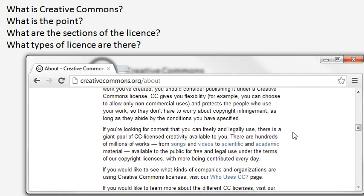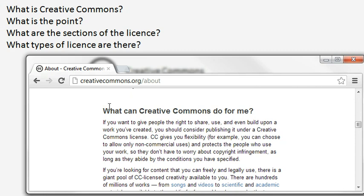What is the point of Creative Commons? To answer this we are again looking at the Creative Commons website. If you want to give people the right to share, use and even build upon a work you've created, you should consider publishing it under Creative Commons. Creative Commons gives you flexibility — for example you can choose to allow only non-commercial uses — and protects the people who use your work so they don't have to worry about copyright infringement, as long as they abide by the conditions you have specified.